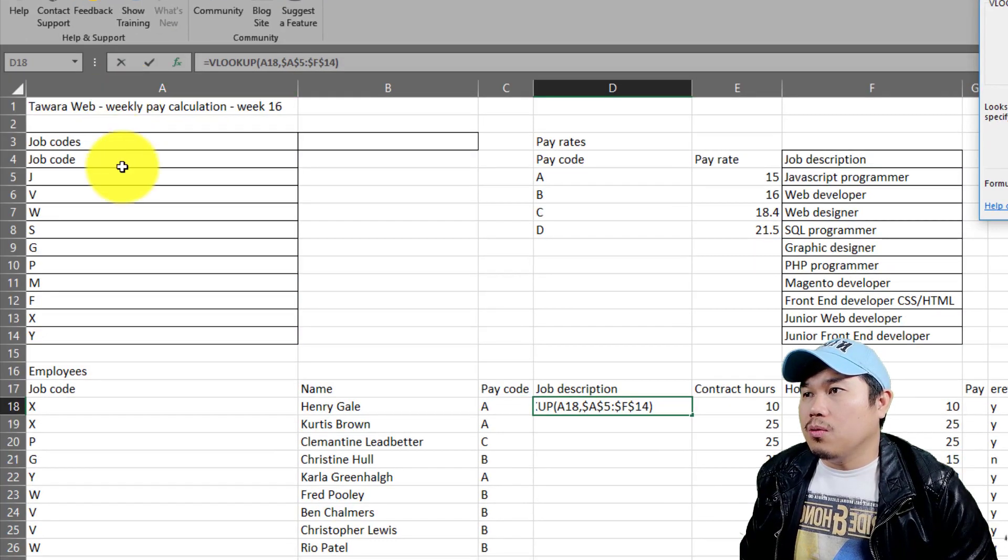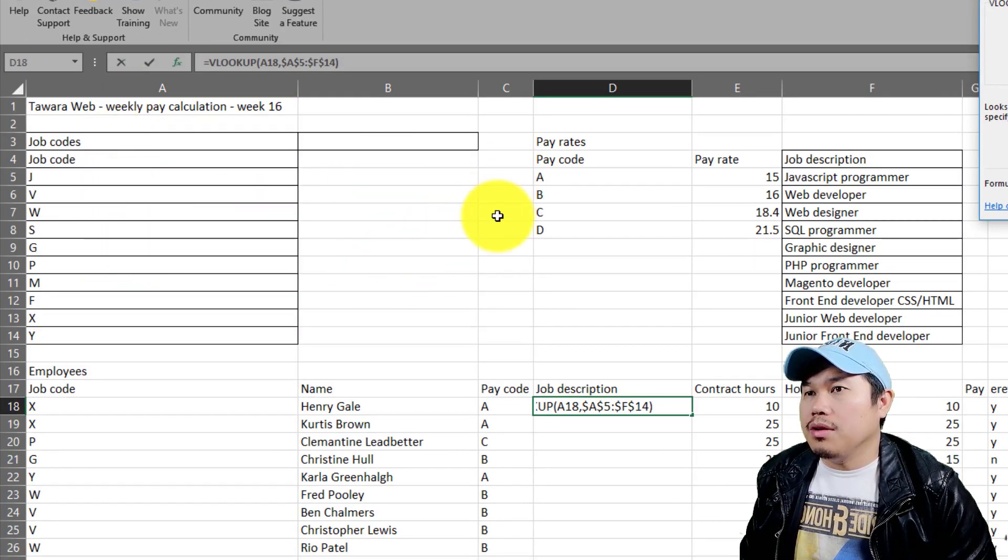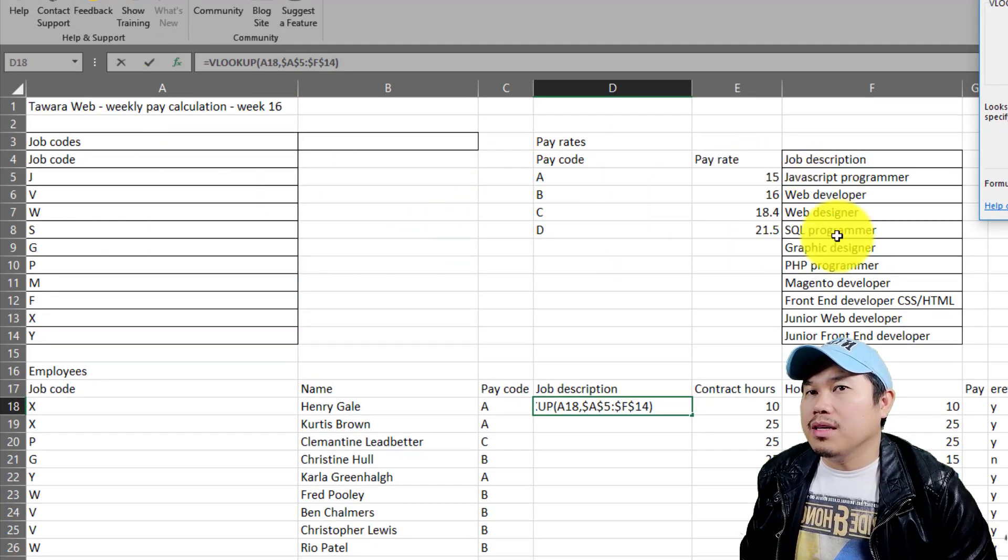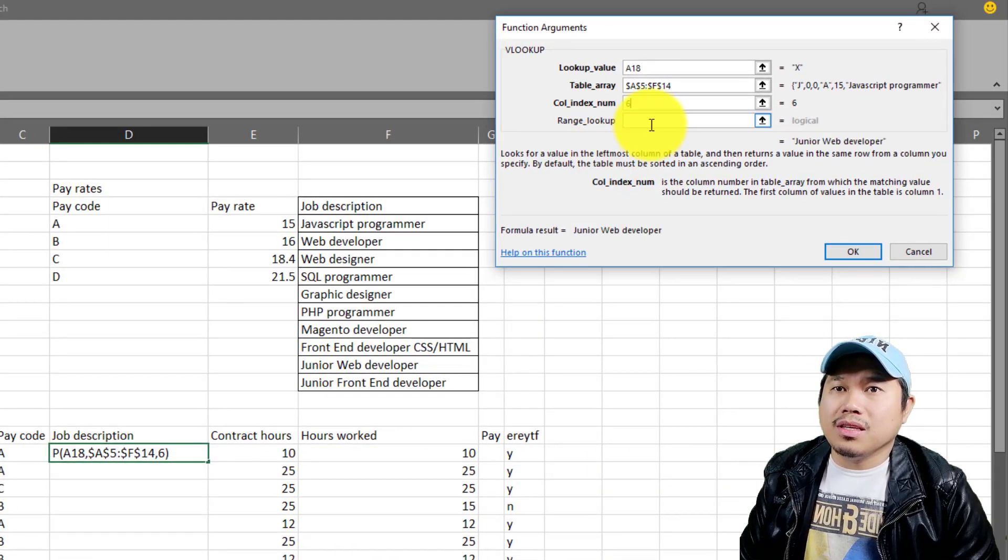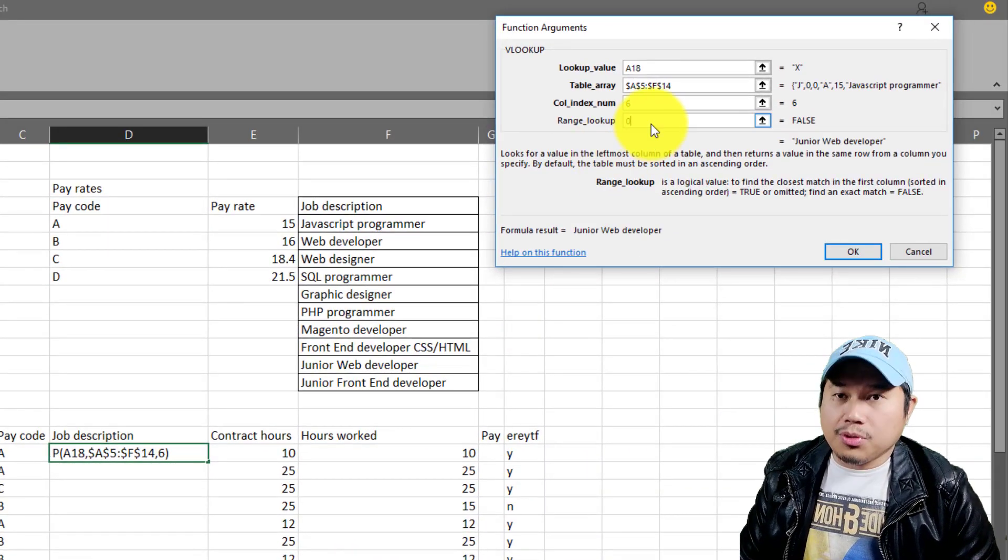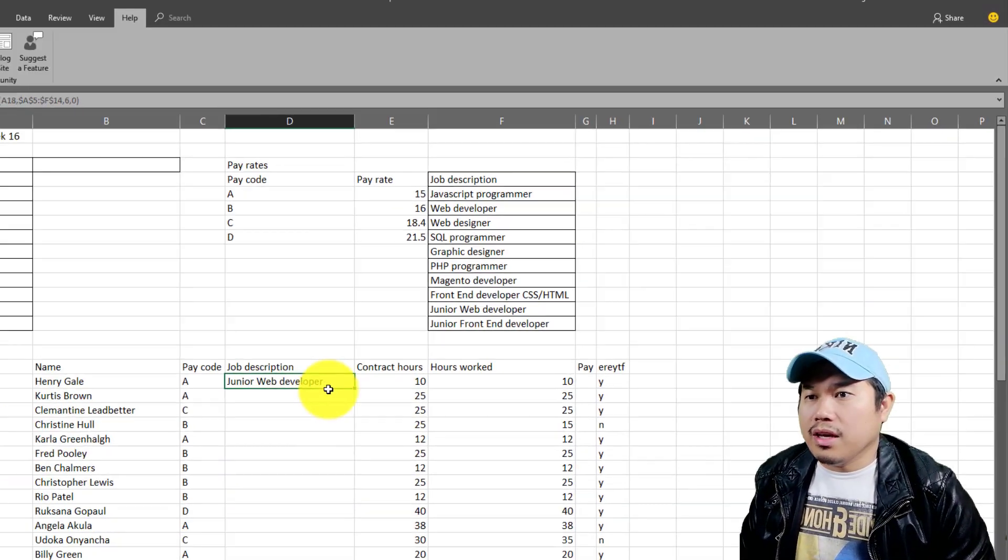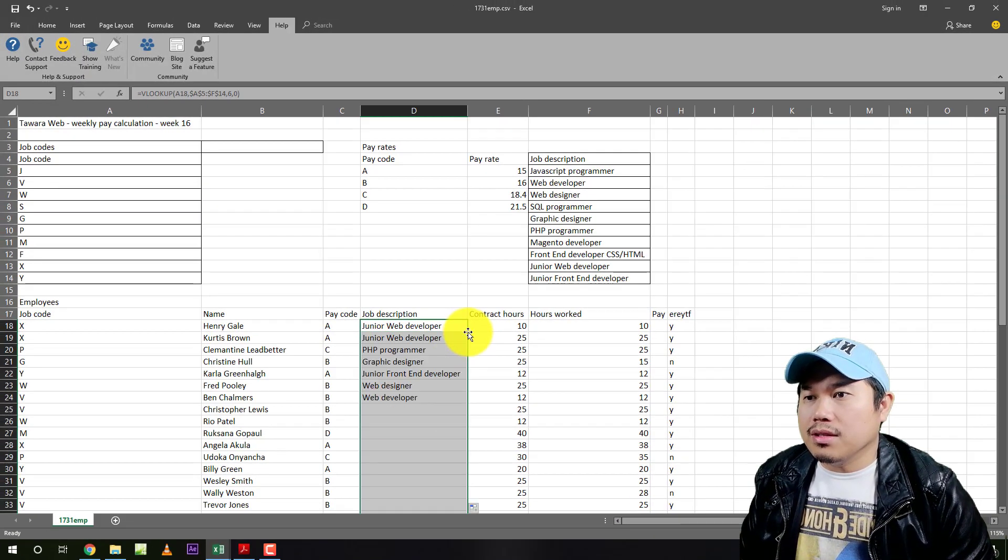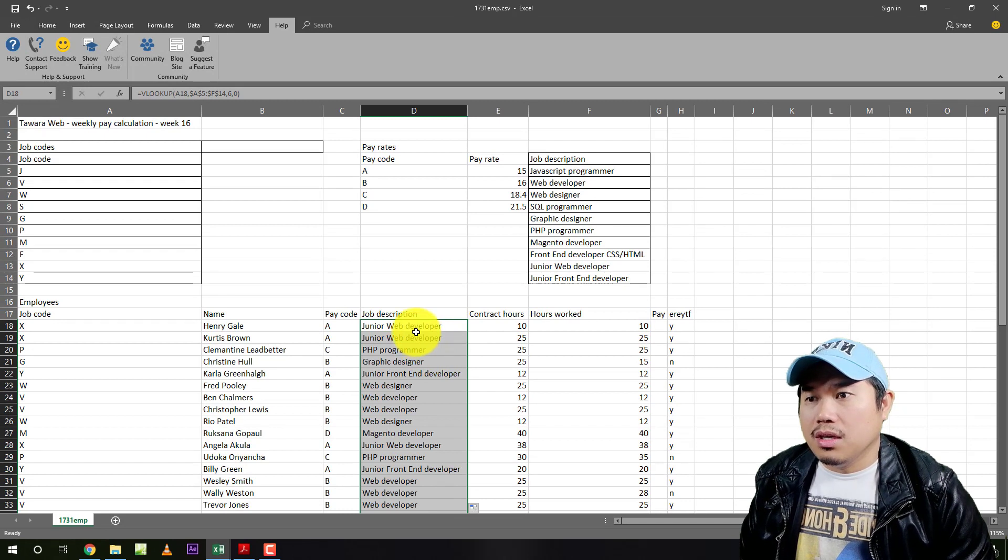If you count one, two, three, four, five, six. So your column index number should be six. And you should put zero here. So in the end, you will get the same result.